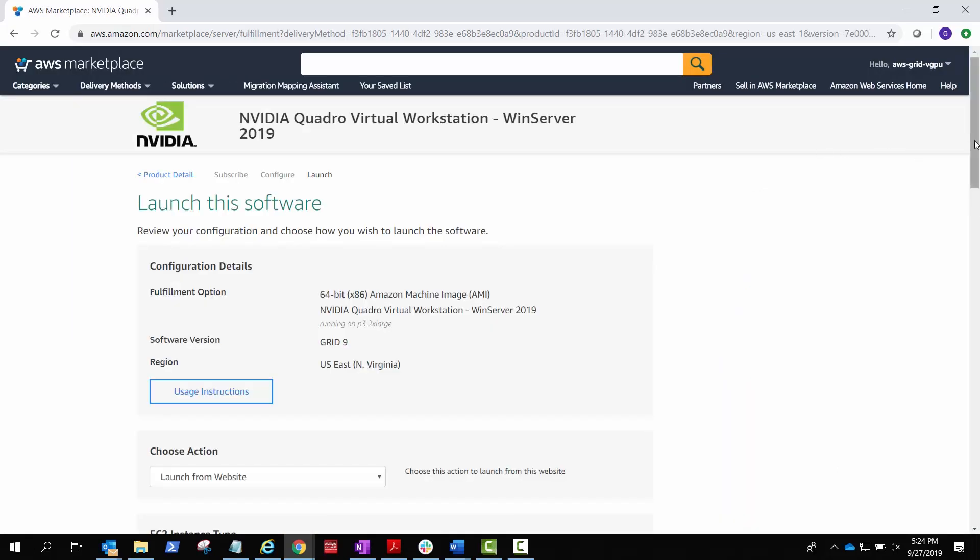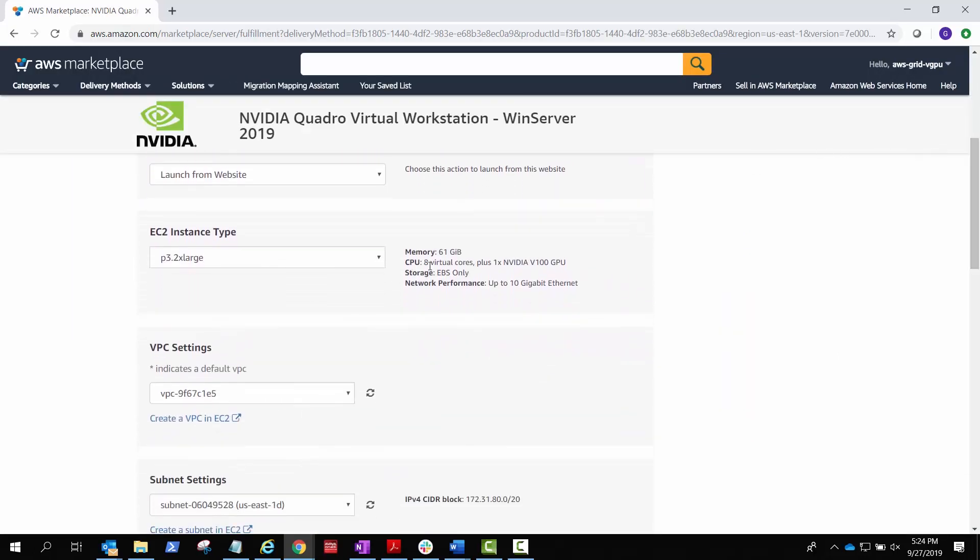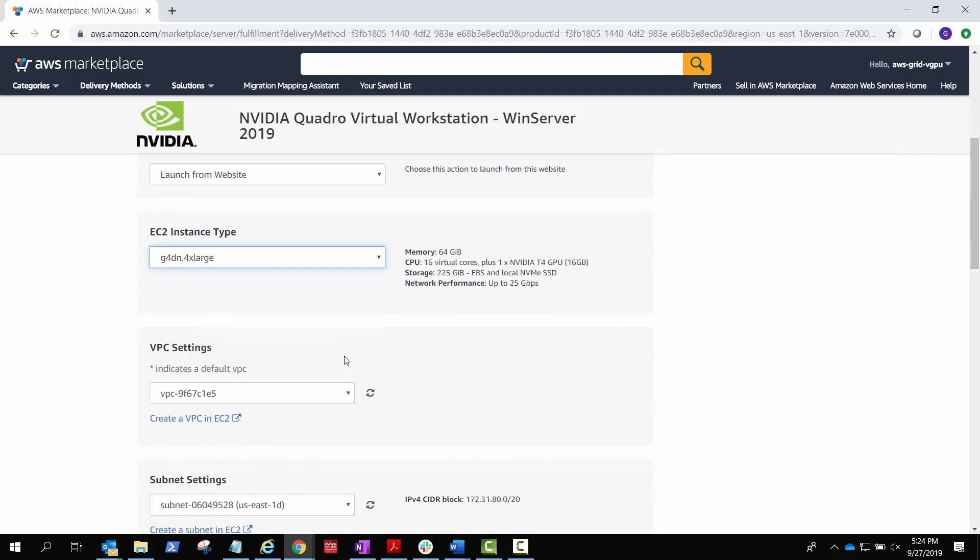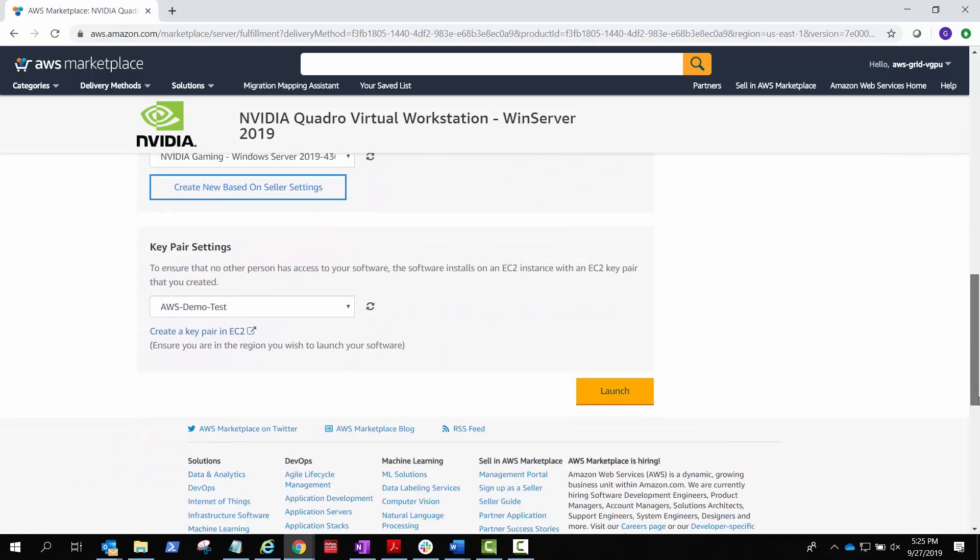Choose the EC2 instance type that you want. In this case, G4DN for NVIDIA T4-powered instances. Then you can update the default settings for security and networking.